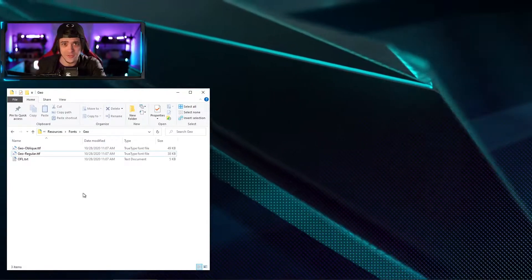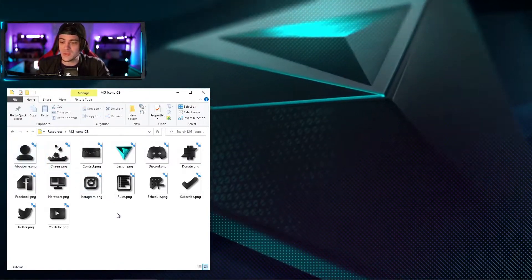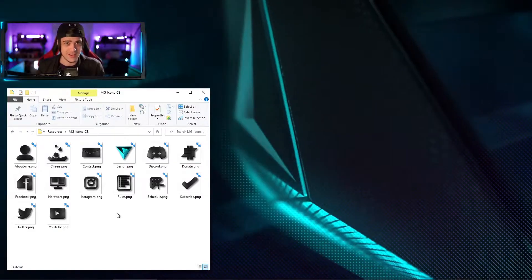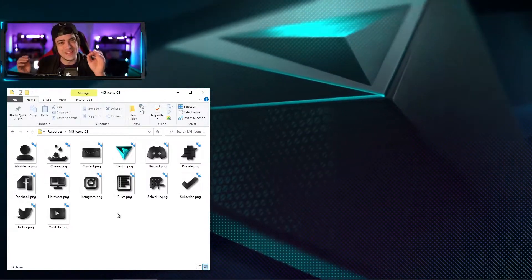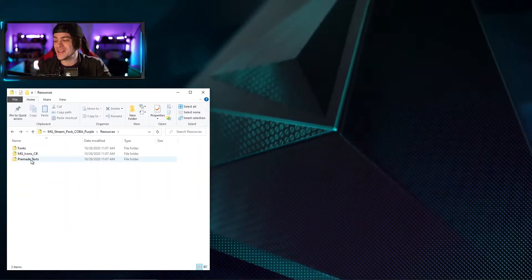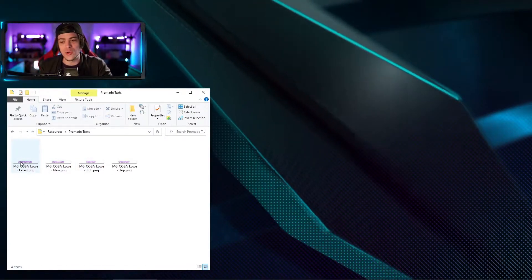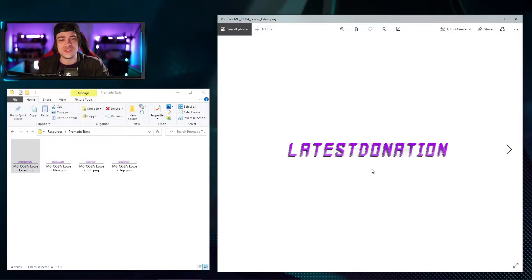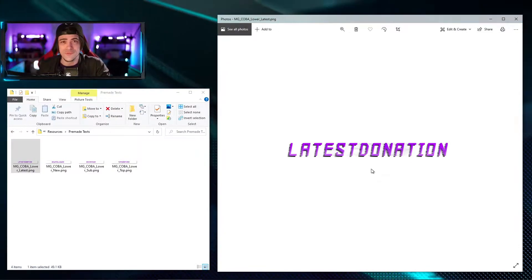Back in the resources folder, we have another folder called MG Icon. Opening this up, you can see a bunch of icons that can be used for whatever you see fit — put them on your panels, on your stream, or create a slideshow to make something unique. Our last folder is called pre-made text, and opening that up you can see four assets — each one is its own pre-made text. These texts are utilized on top of your overlays as you see fit. They're there if you need them, and if you don't have Photoshop, these may be of value to you.